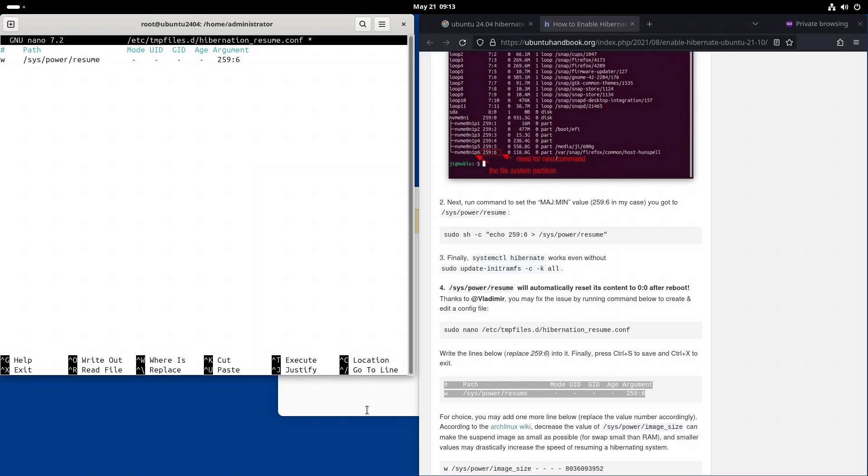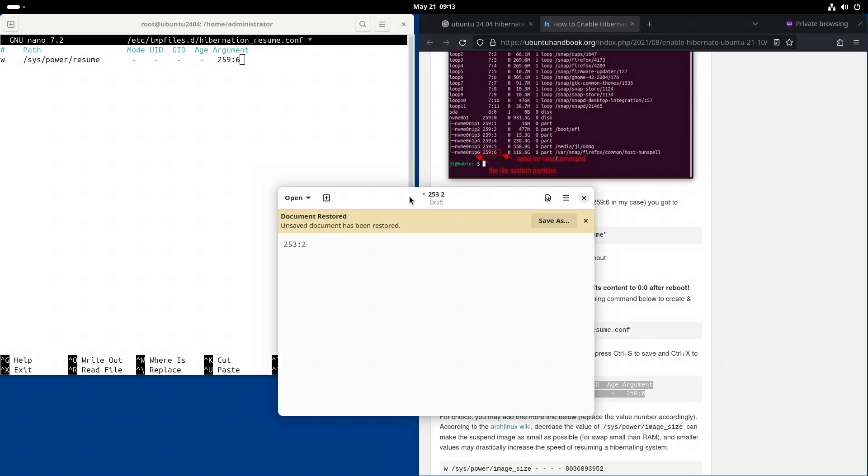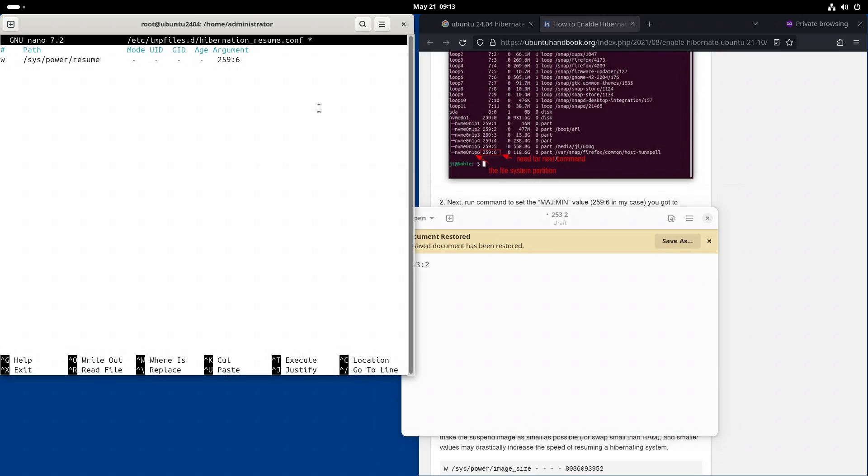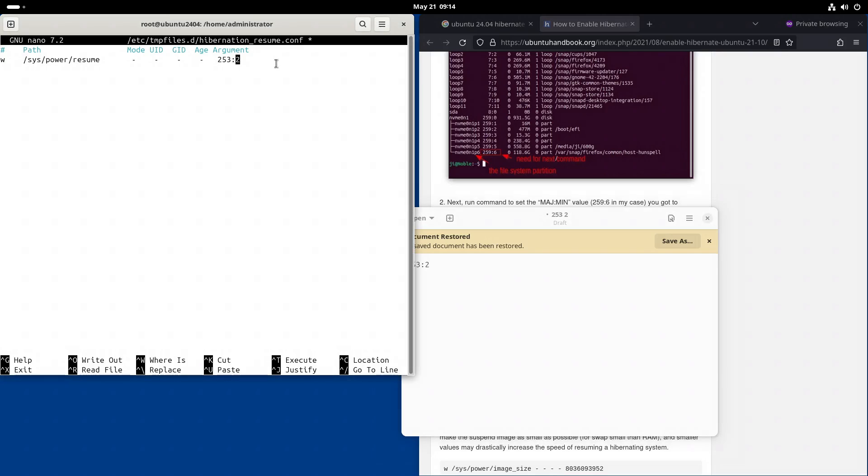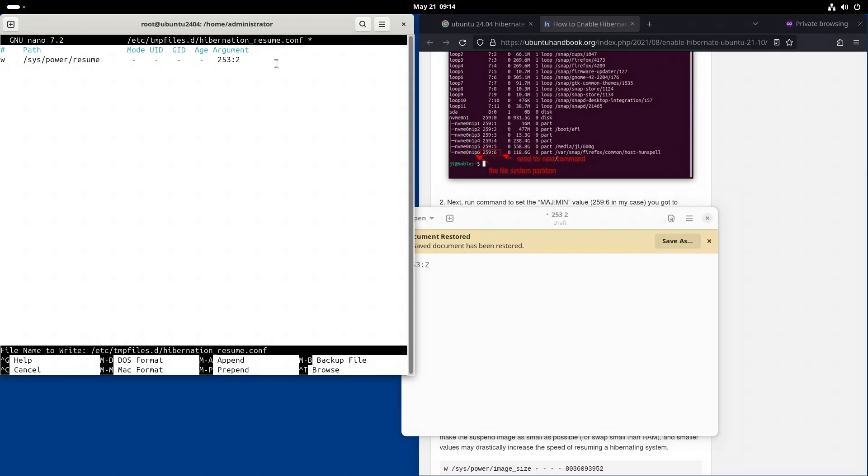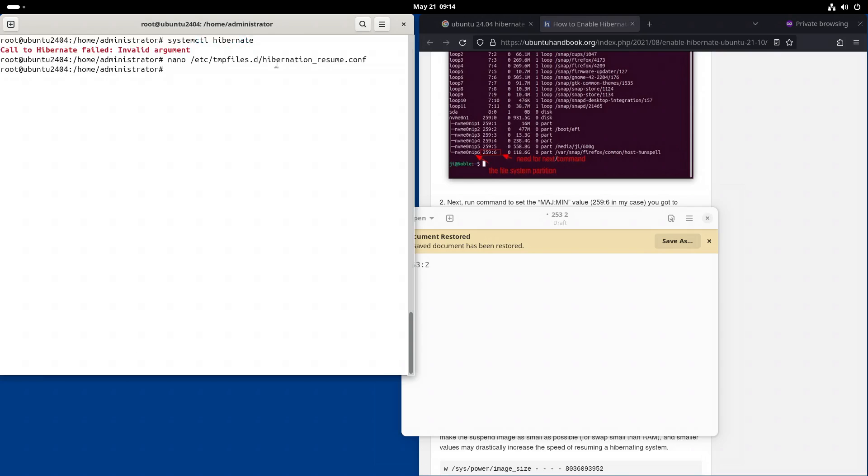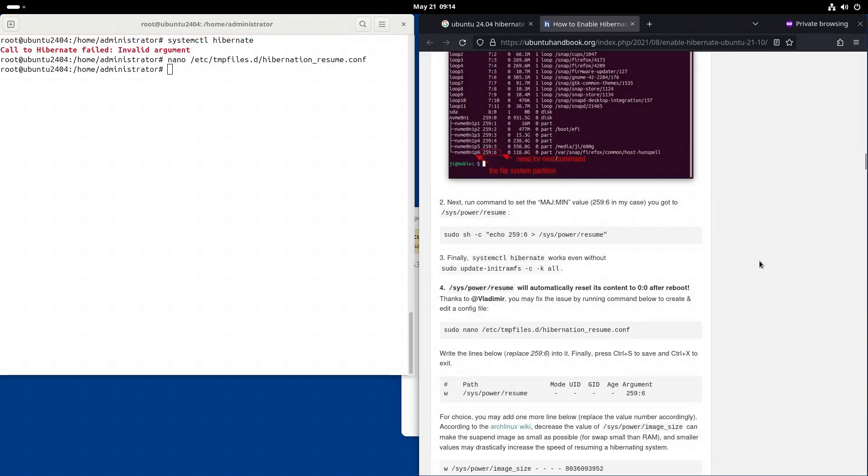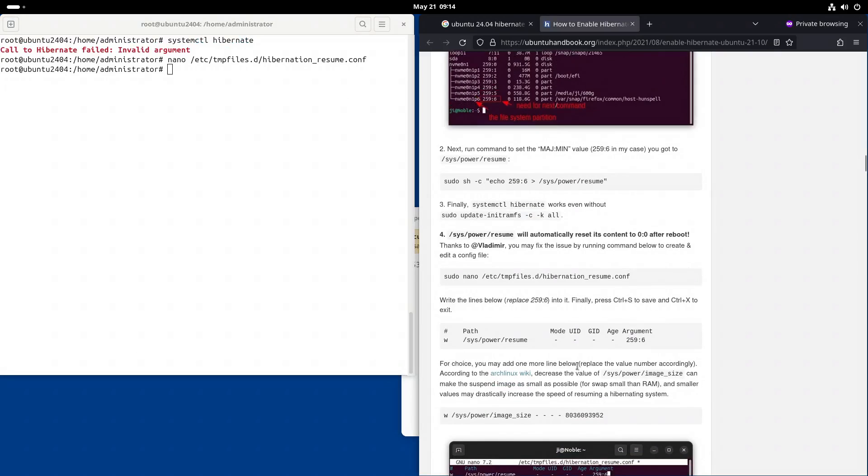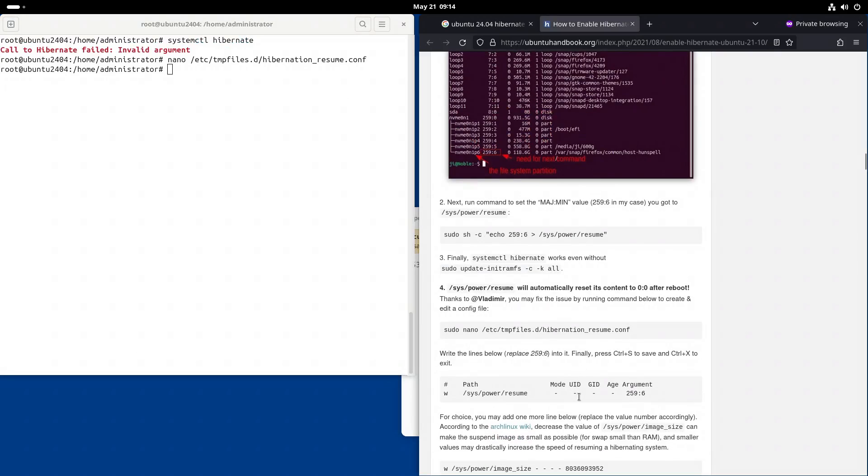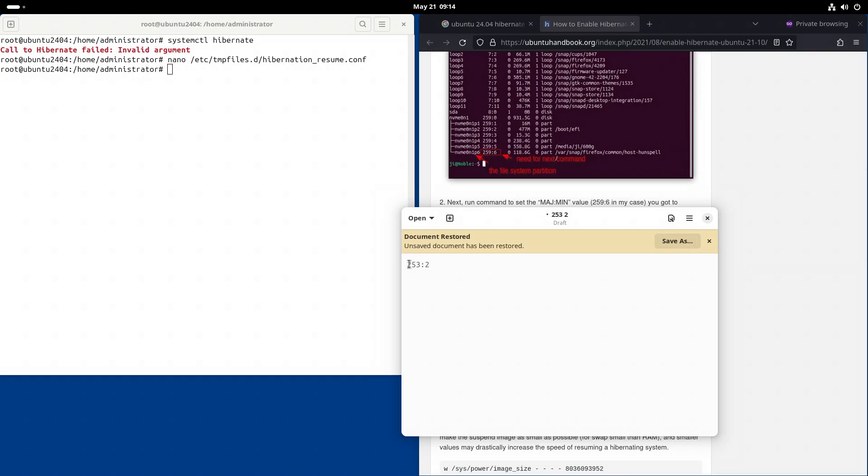And the numbers in my case are 253 and 2. So Ctrl O to save. Ctrl X to exit. Now I'll reboot the computer and make sure that the content of the file /sys/power/resume is this one 253:2.